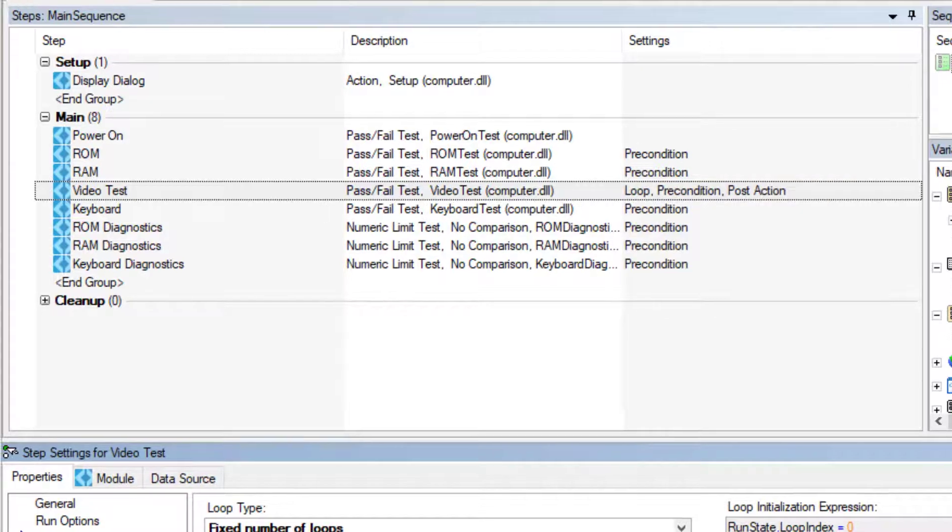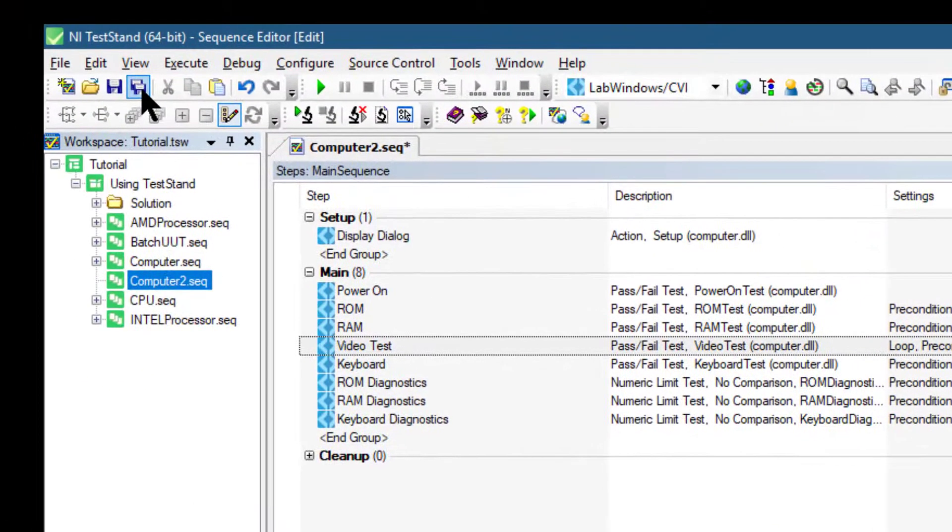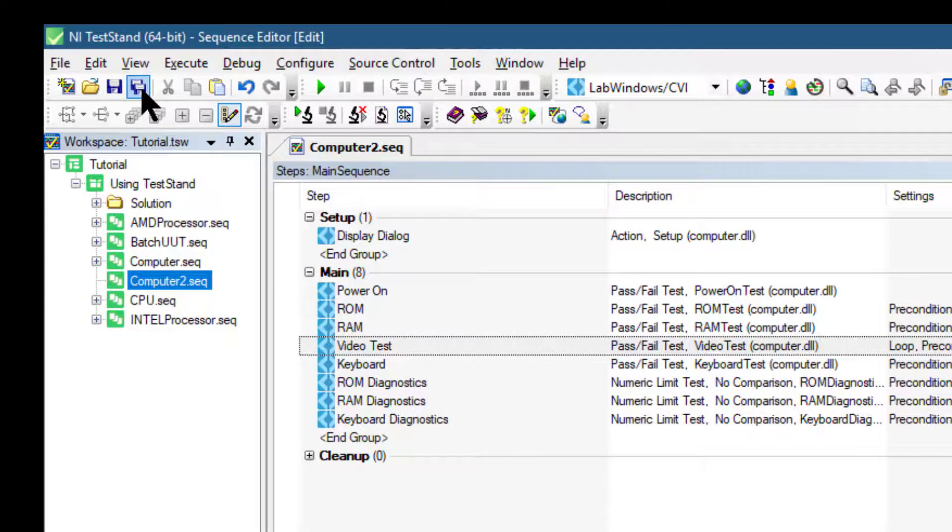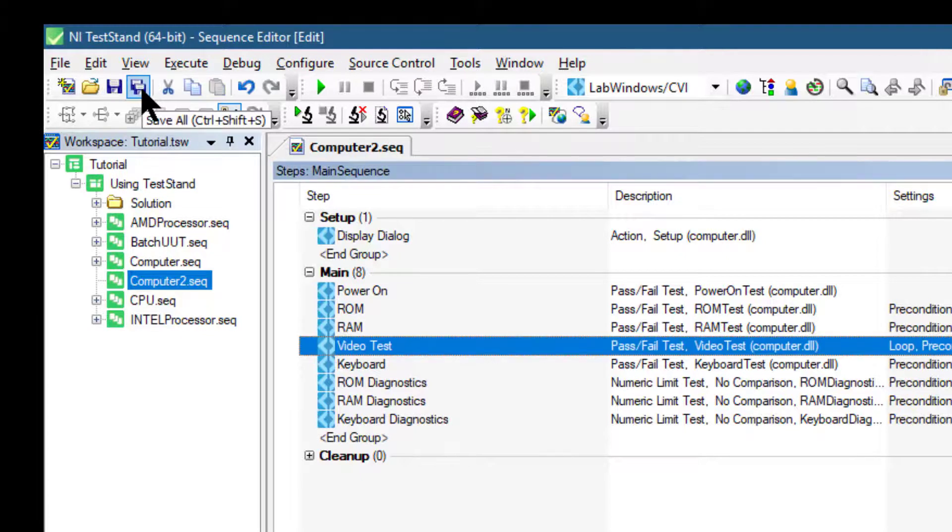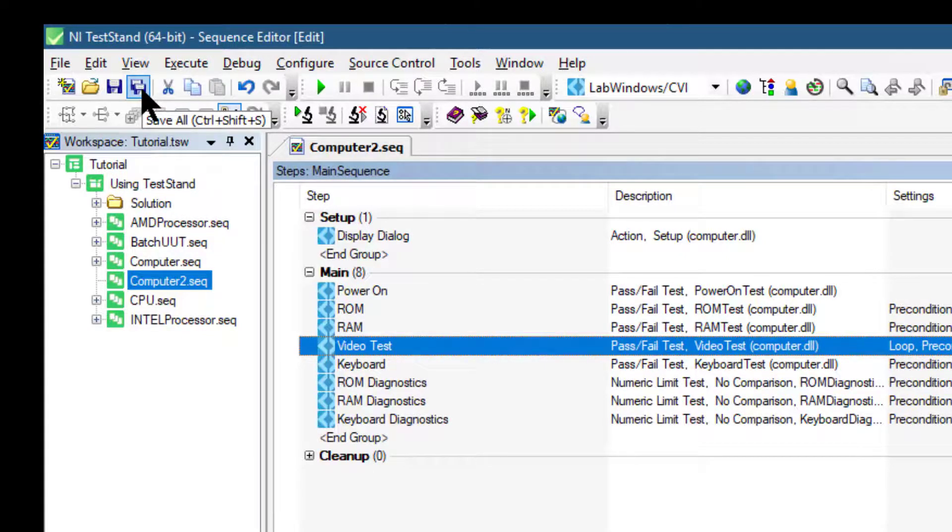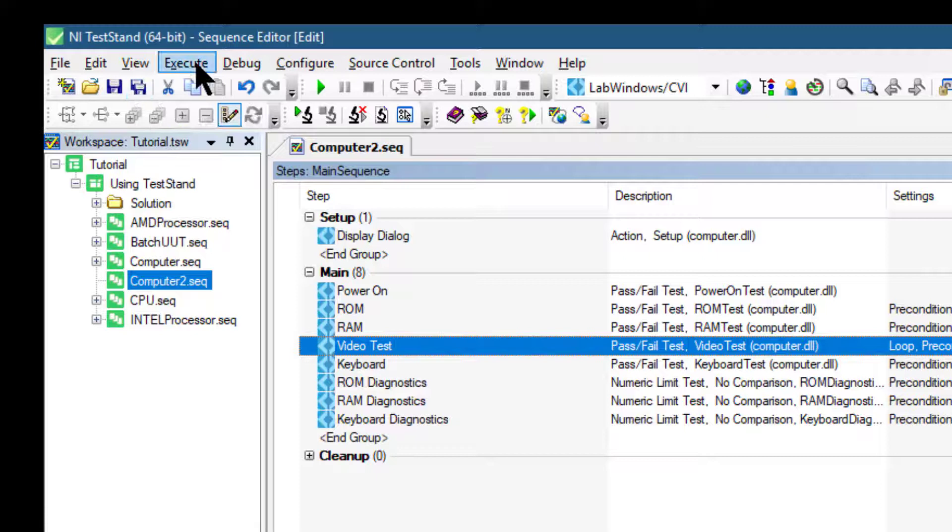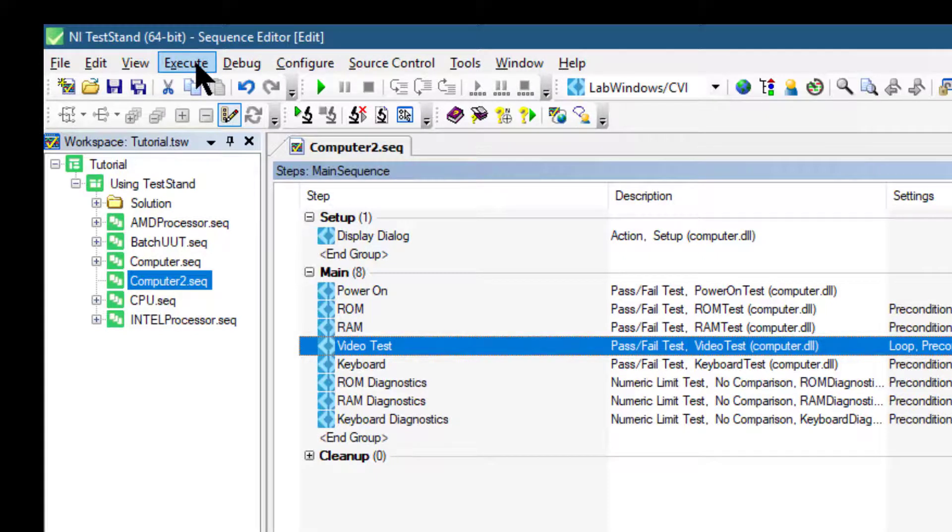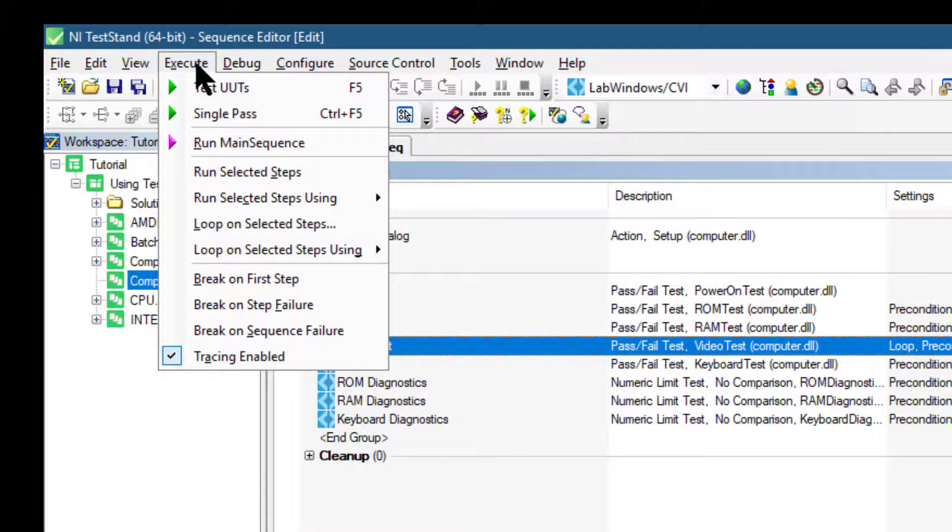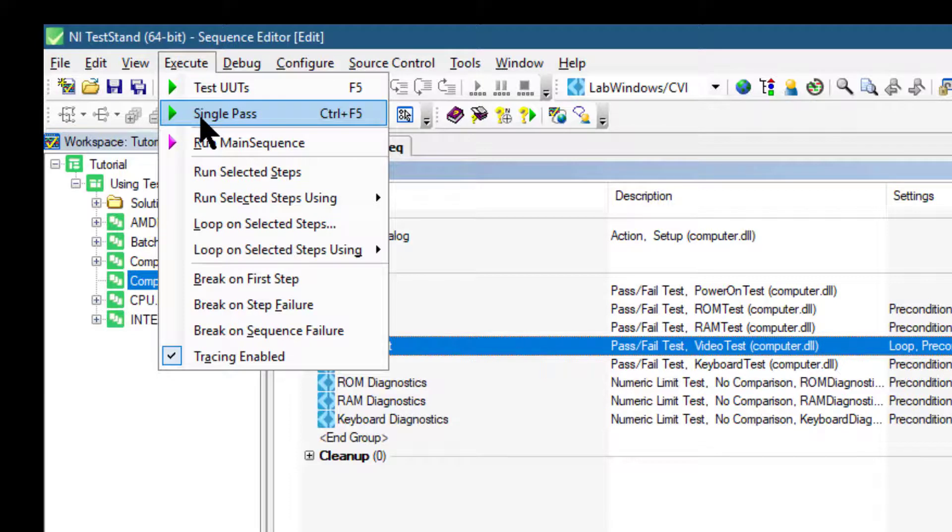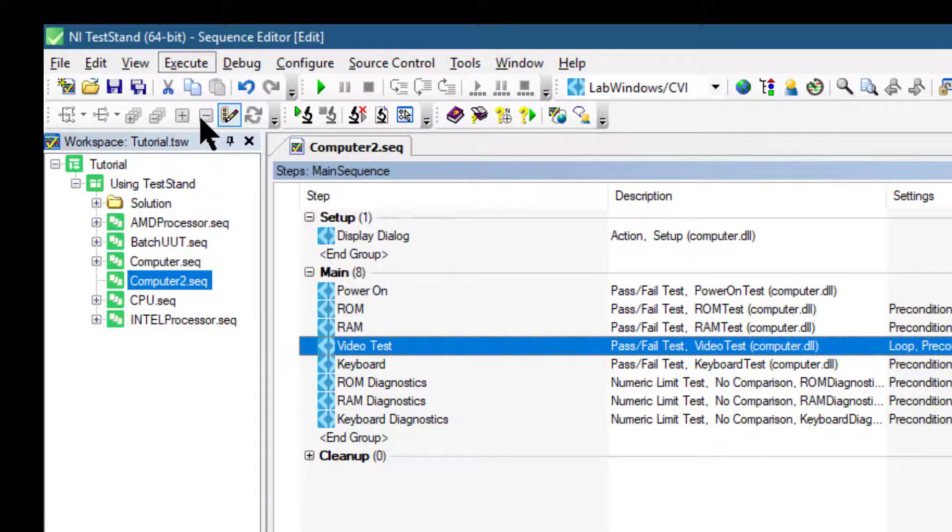Let's save the changes. Let's go and run the test. Go to Execute and select Single Pass.